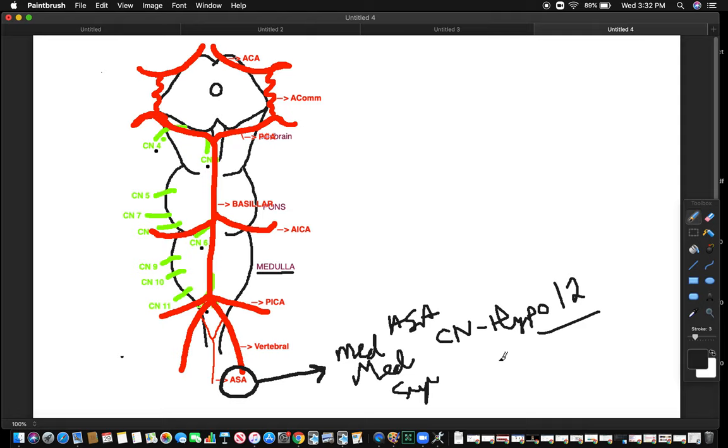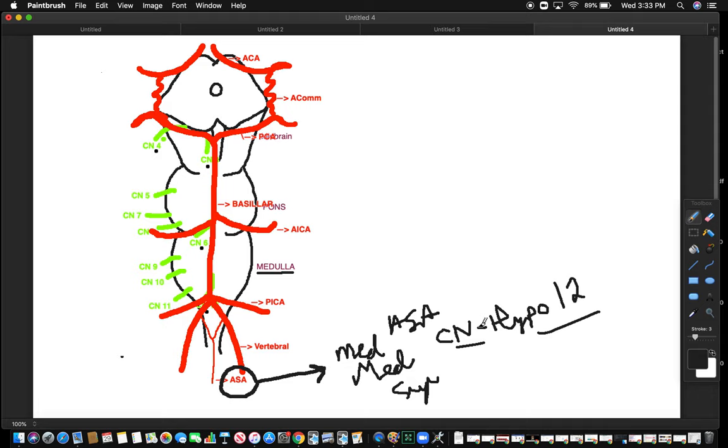So, when you have hypoglossal nerve involvement because cranial nerve 12 is compressed, or there's a lesion, or there's a tumor, or you have a stroke, you're basically going to get that tongue deviated towards the side of the lesion. So, cranial nerve 12 is going to push the tongue towards the side of the lesion. That's just one example of medial medullary syndrome.